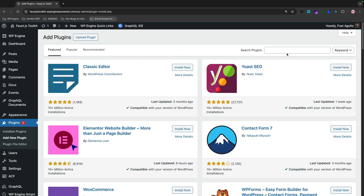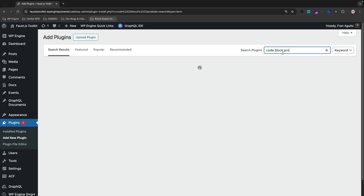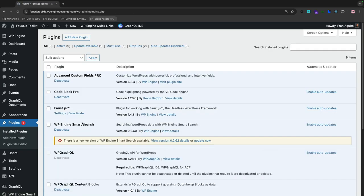And then in the search bar, we're going to search for Code Block Pro, hit enter, and it populates right away. This is by Kevin Batdorf, and I've already installed and activated the plugin, so it will look like this on the installed plugins page for you.